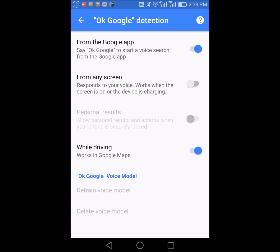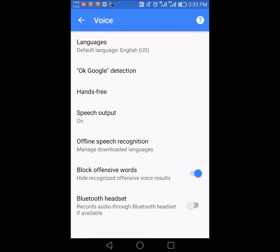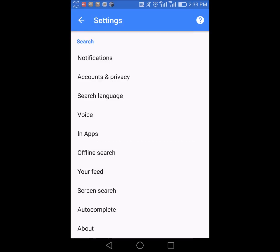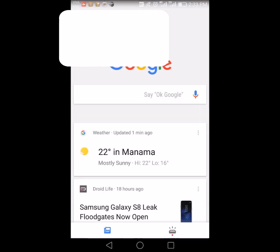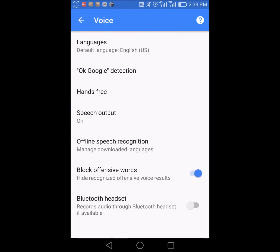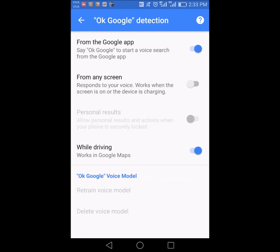Preferably, keep the option for OK Google detection set to the Google app itself only — not from any screen — because you'll be facing the same issue again and again unless you disable it. Go to the Google app, then Settings, then Voice, then OK Google detection, and disable 'from any screen.'